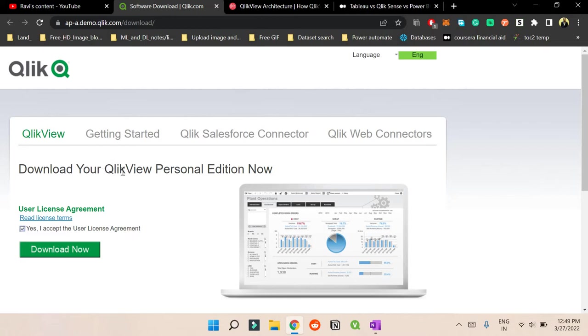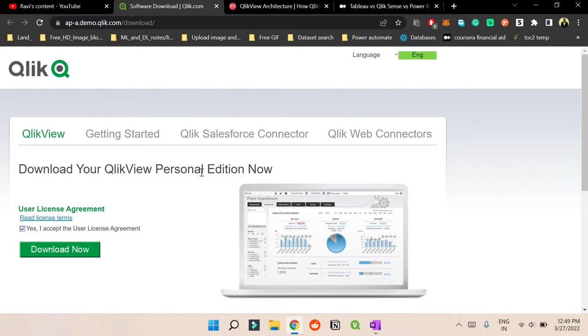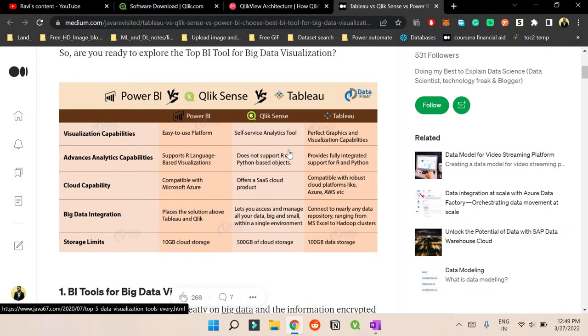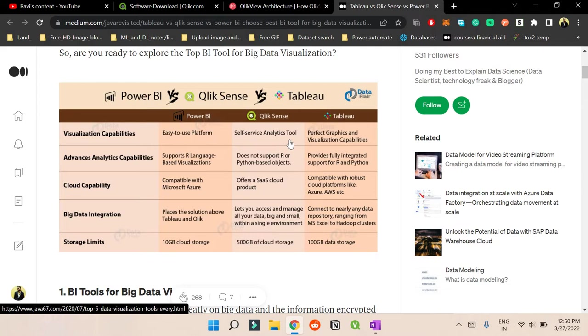So before directly jumping into that app thing like how the interface is, let's see the basic thing about what's the difference between Power BI, Tableau and QlikSense. So QlikSense and QlikView is sort of same because of the parent company, but the UI is different. As I said, QlikView is the older version and QlikSense is the newer version of Qlik. So if you compare Power BI, Tableau and QlikSense they have an easy to use platform.